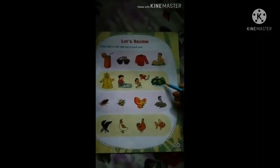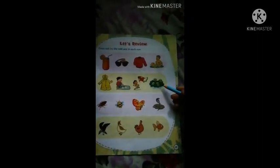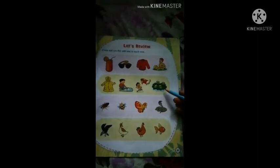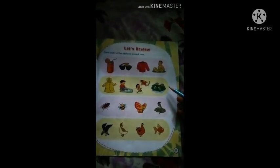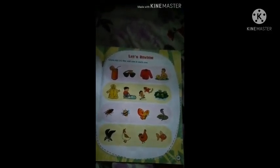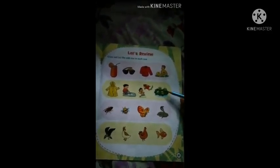Next — frog. Frog means 'bhekuli' (frog). You can see frogs around you. When do we see frogs? When it is rainy season. Frogs come out in rainy season. You can see them everywhere in rainy season.